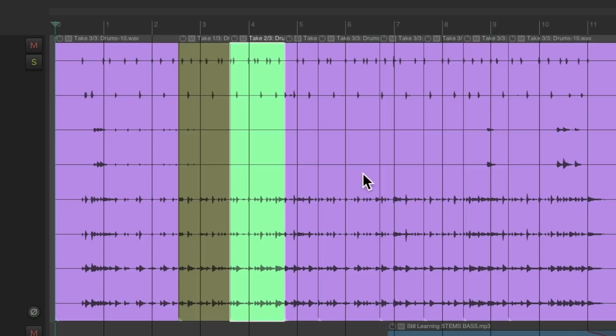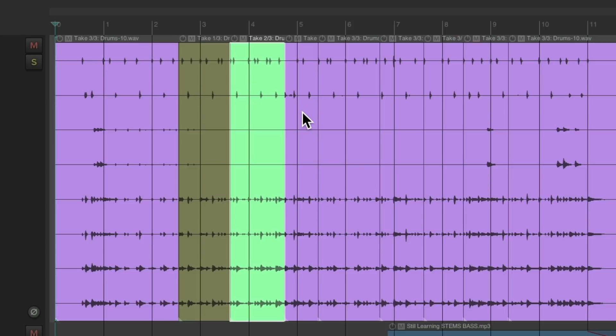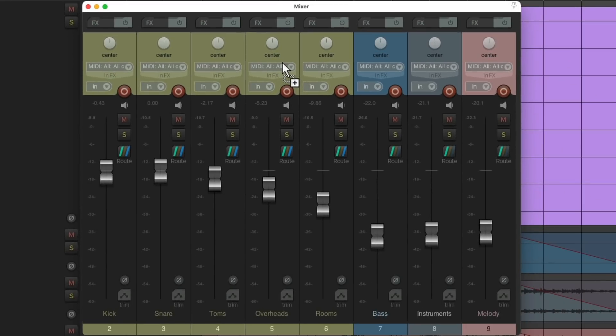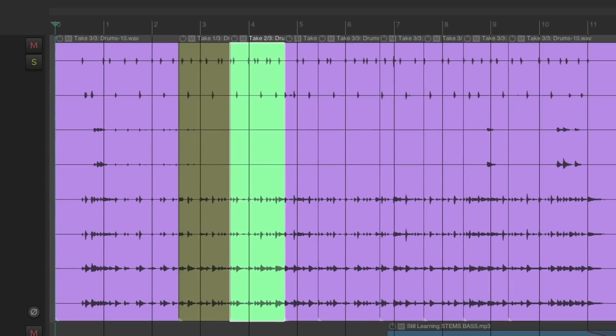And just like that we can comp our performances to get the best of each one, and we can leave it like this with all our drums on one track while we mix them from here. It's a lot easier than having separate tracks with separate takes to have to switch between.